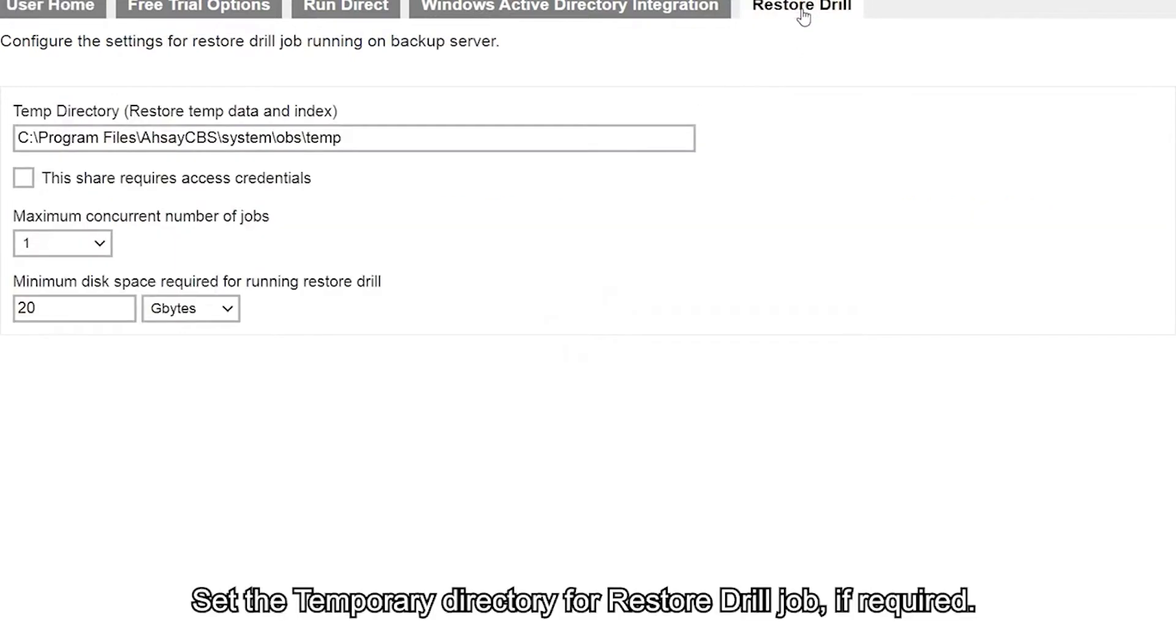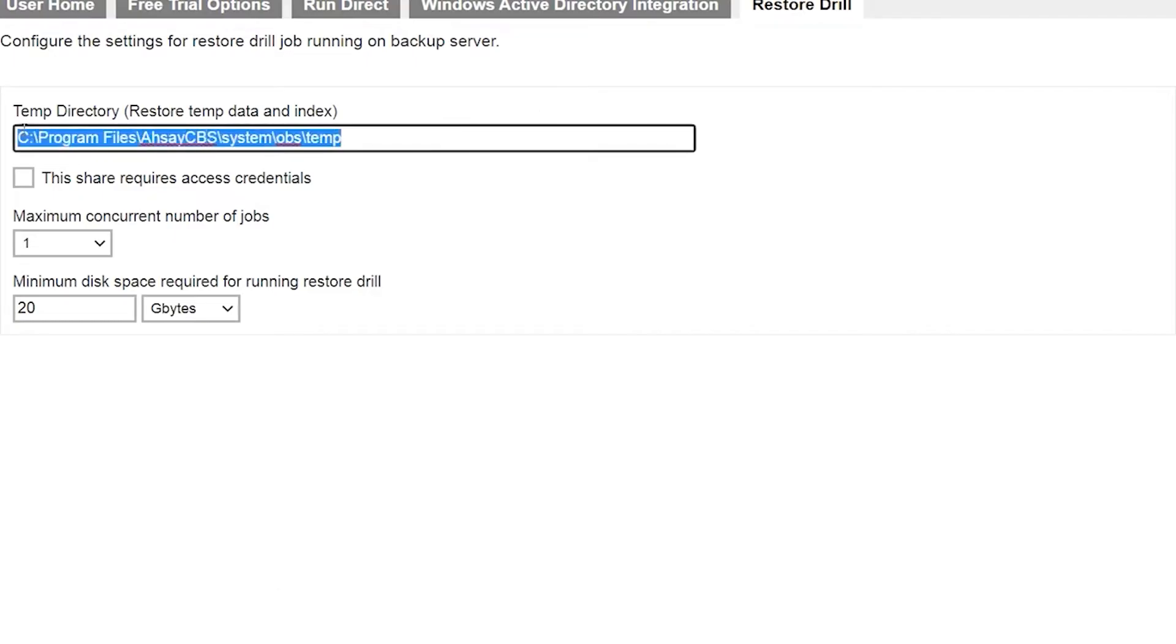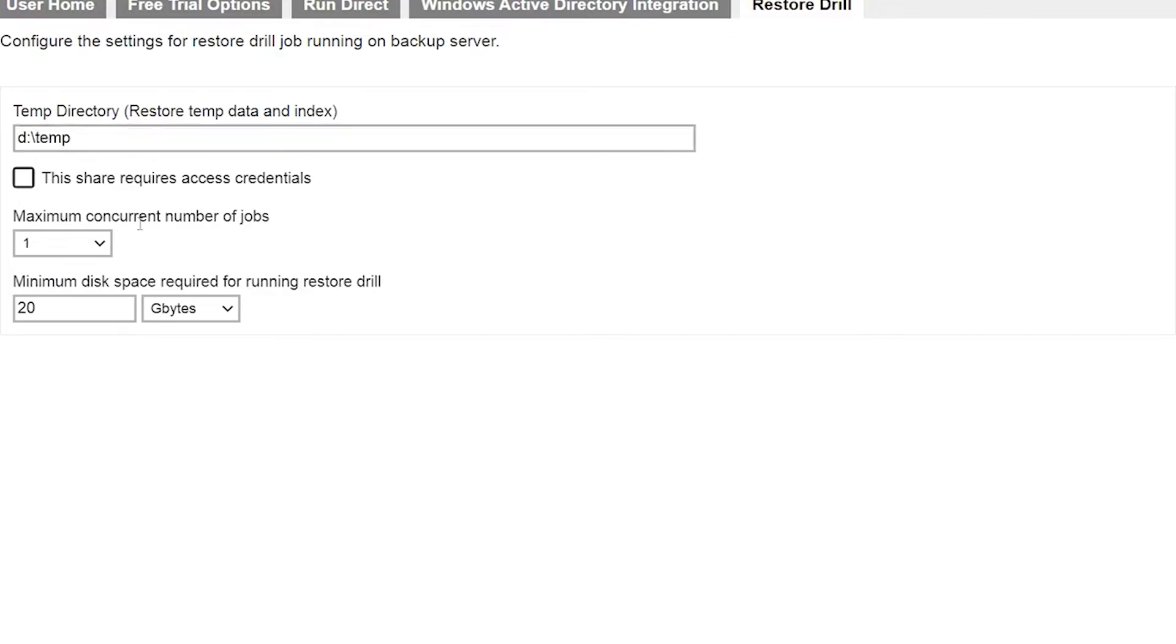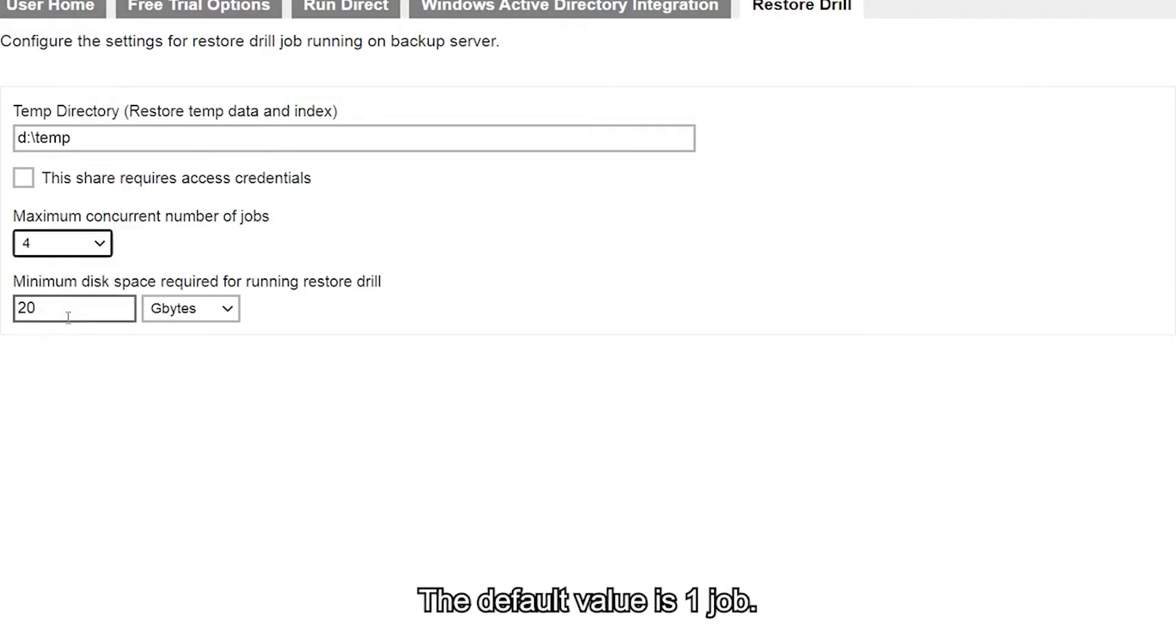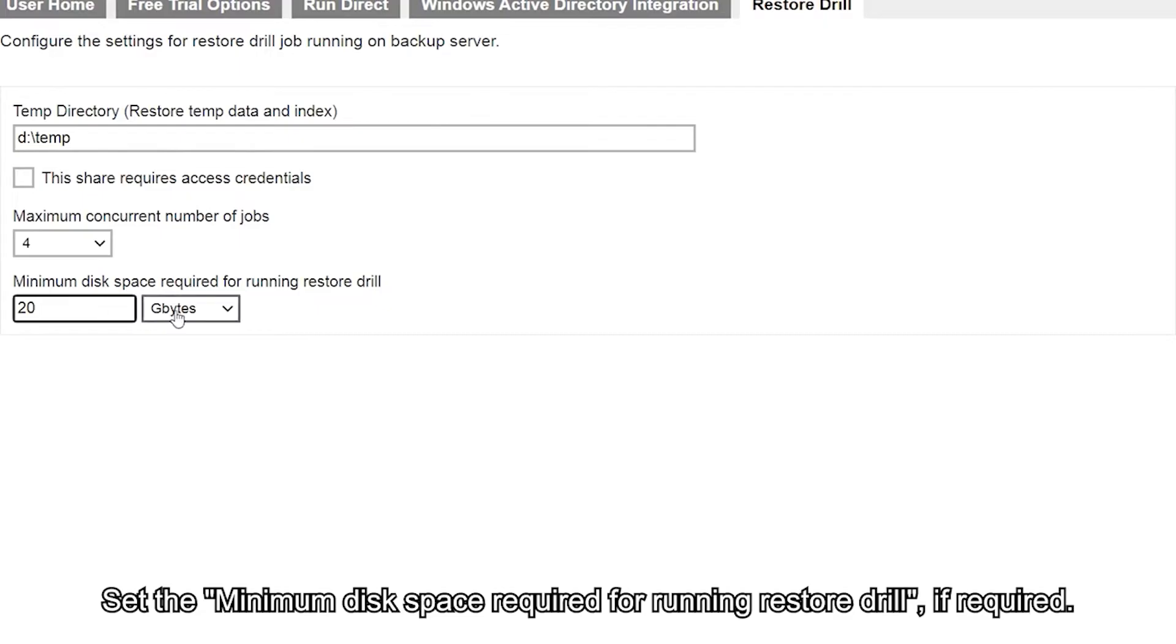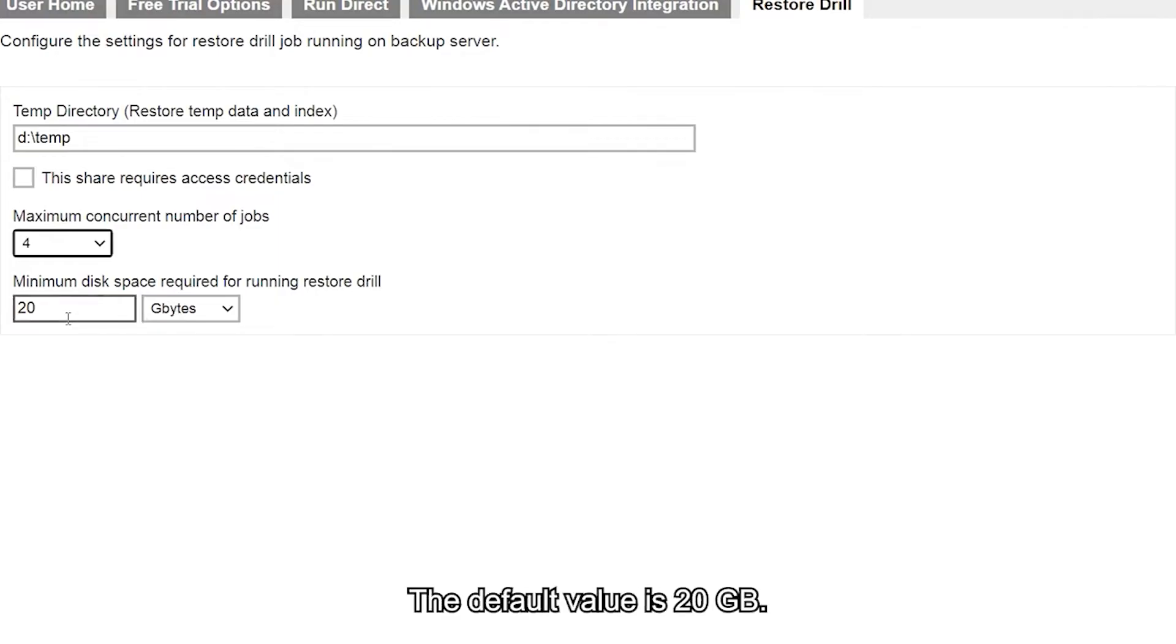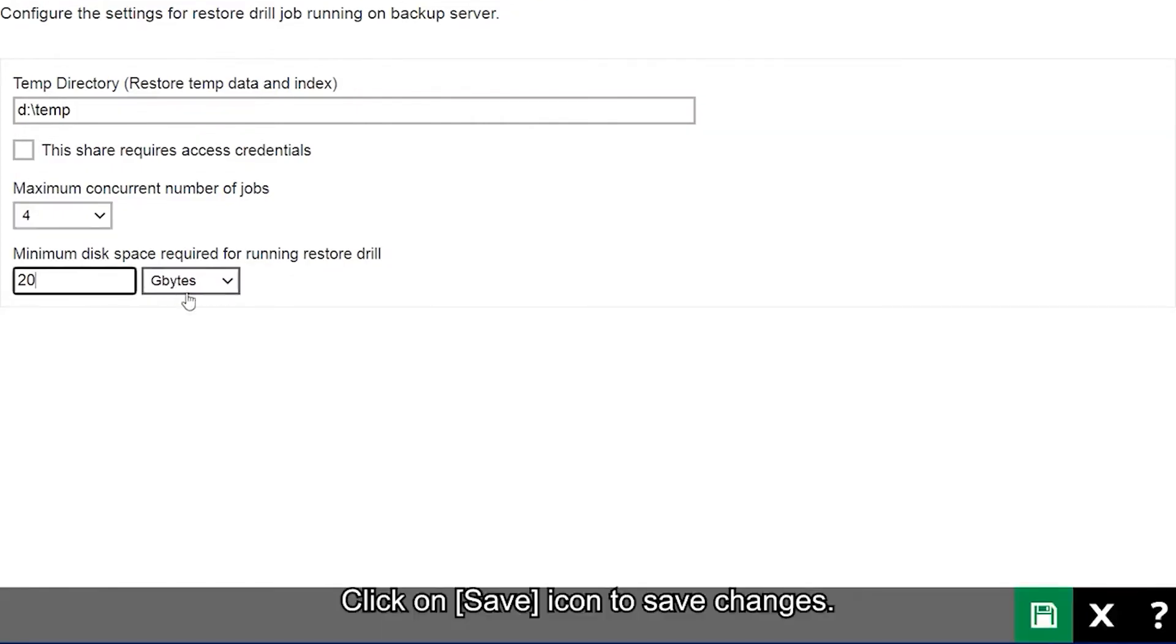Set the temporary directory for Restore Drill jobs if required. Set the maximum concurrent number of jobs if required - the default value is 1 job. Set the minimum disk space required for running Restore Drill if required - the default is 20 GB. Click the Save icon to save your changes.